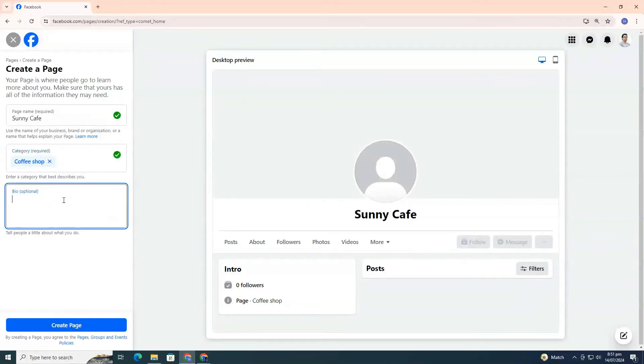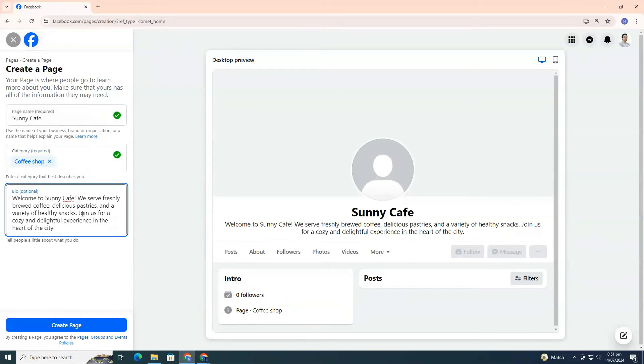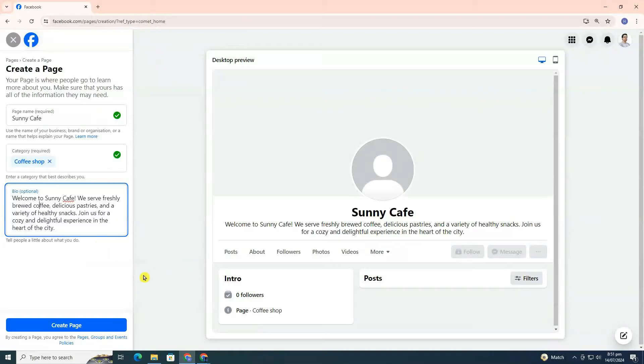If you want, you can add a bio to your page. This can be a brief summary of what your page is about and what followers can expect. Once you're happy with everything, click Create Page.